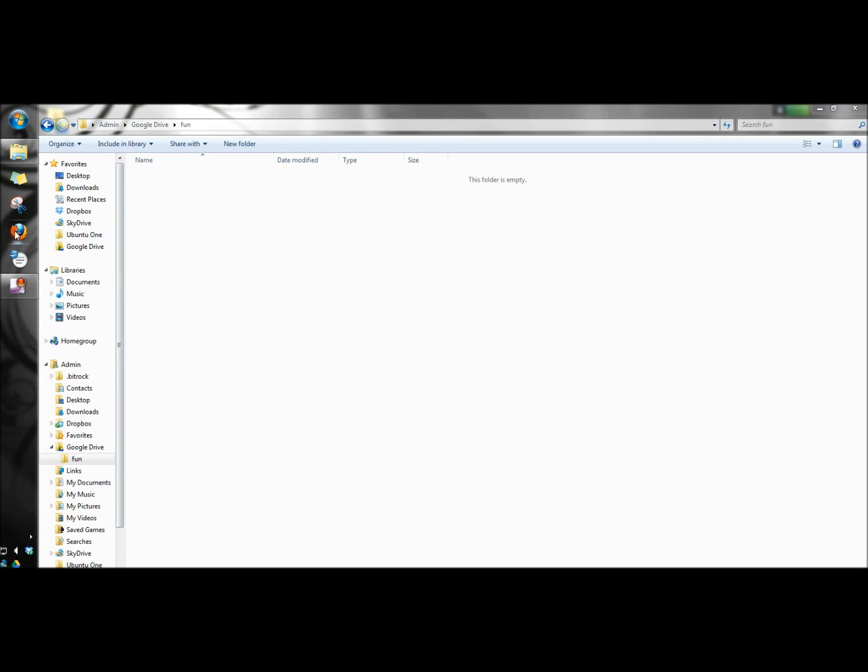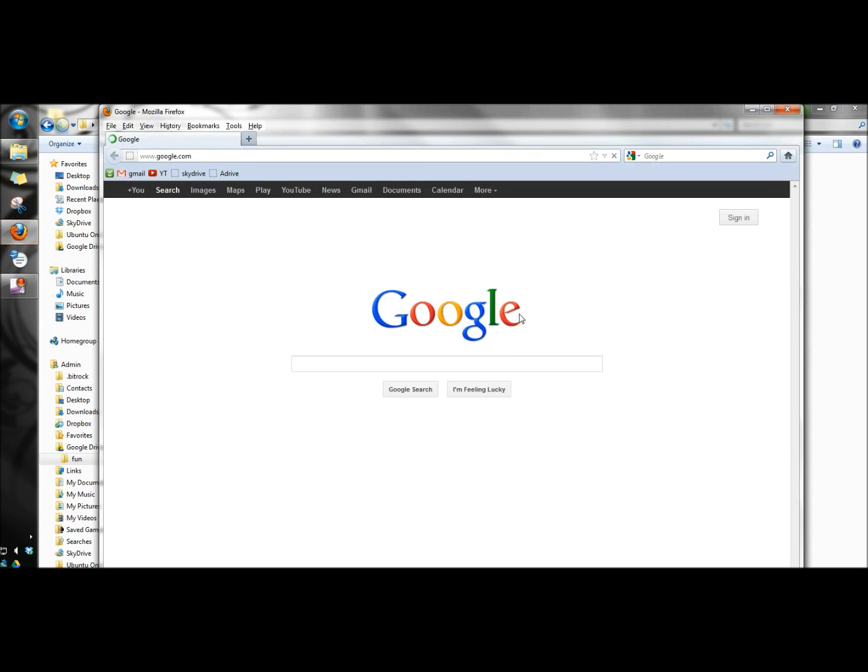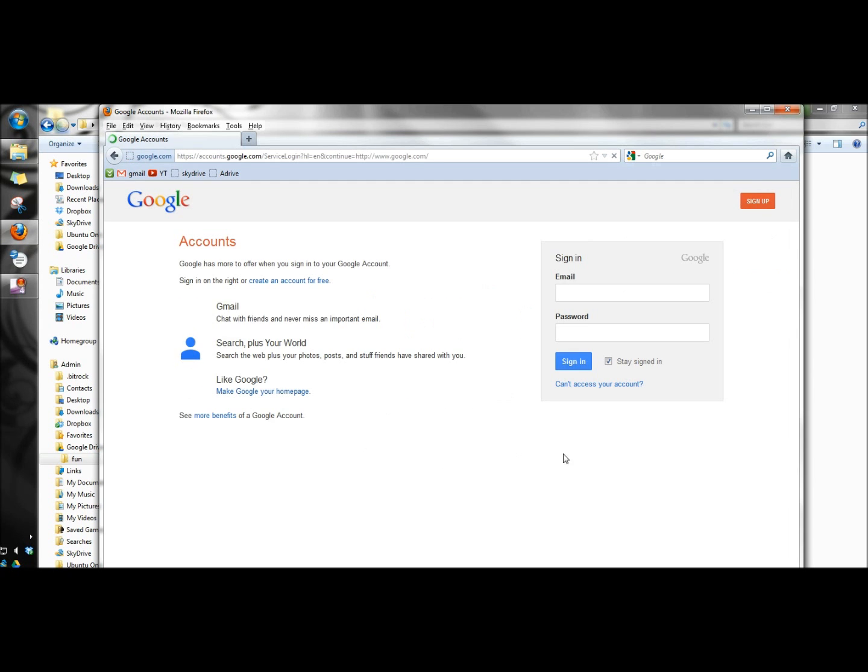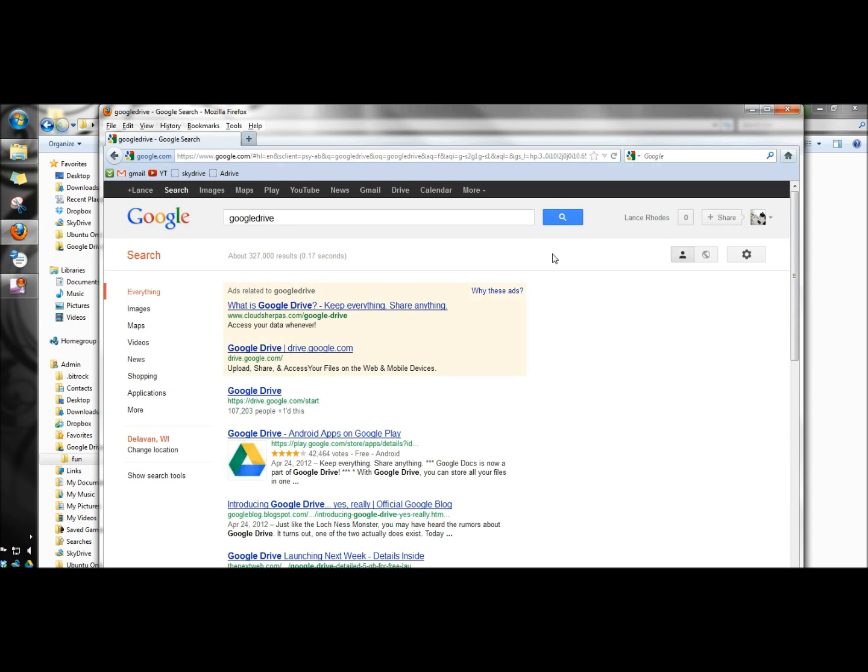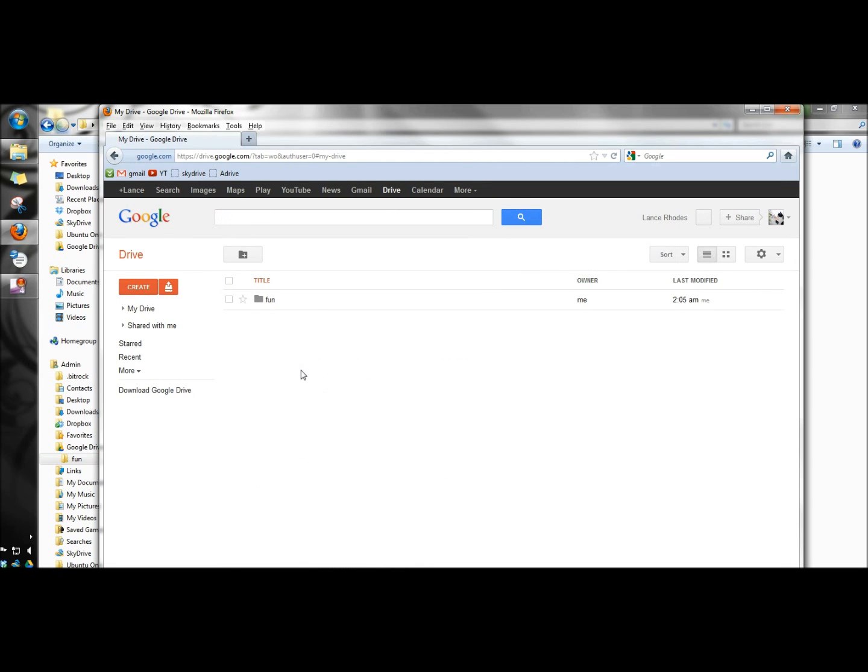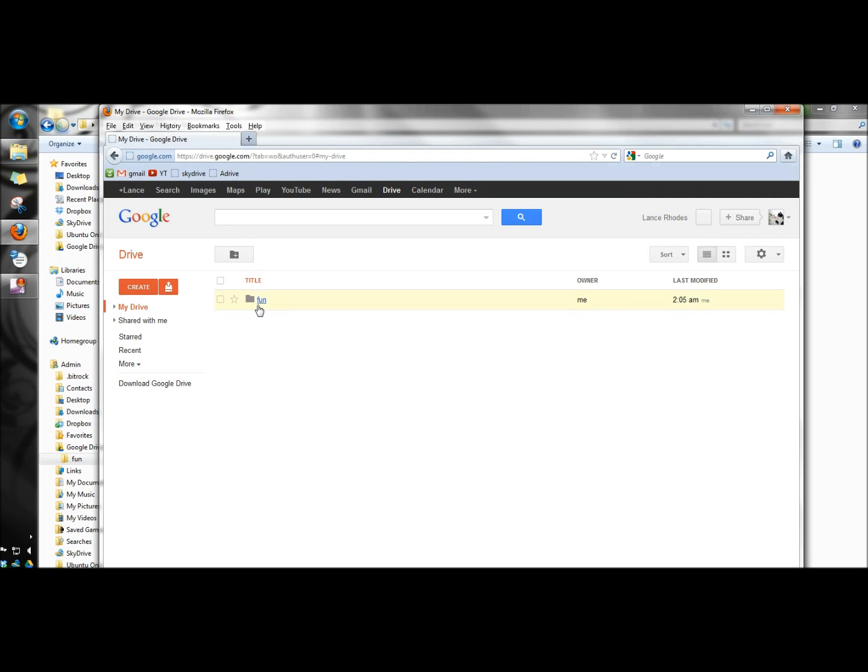I'm going to open my web browser and sign in to my Google account. Once you sign in, Google Drive is located right here. You can just click on drive and it takes you right there. There's the fun folder I just created.